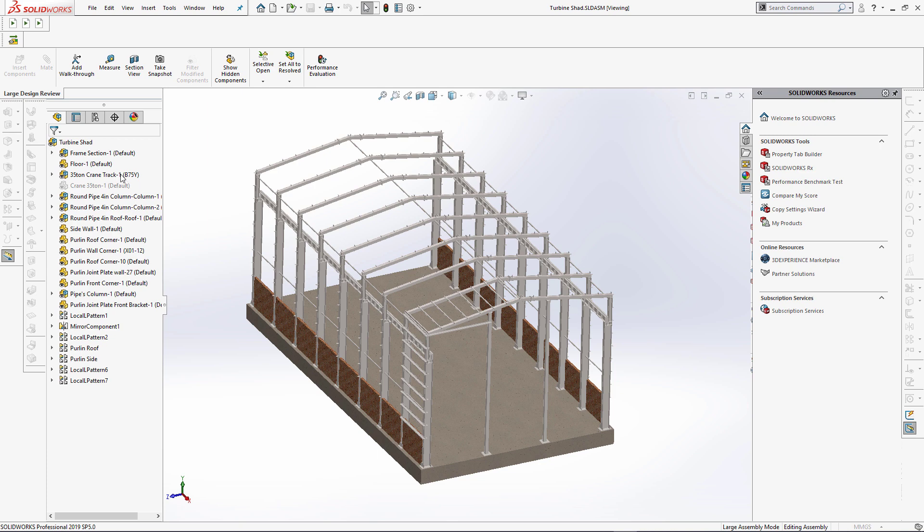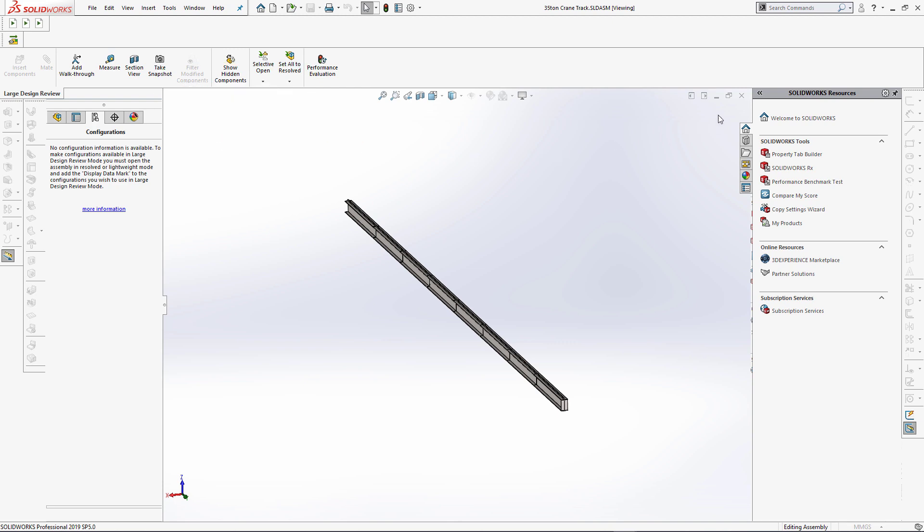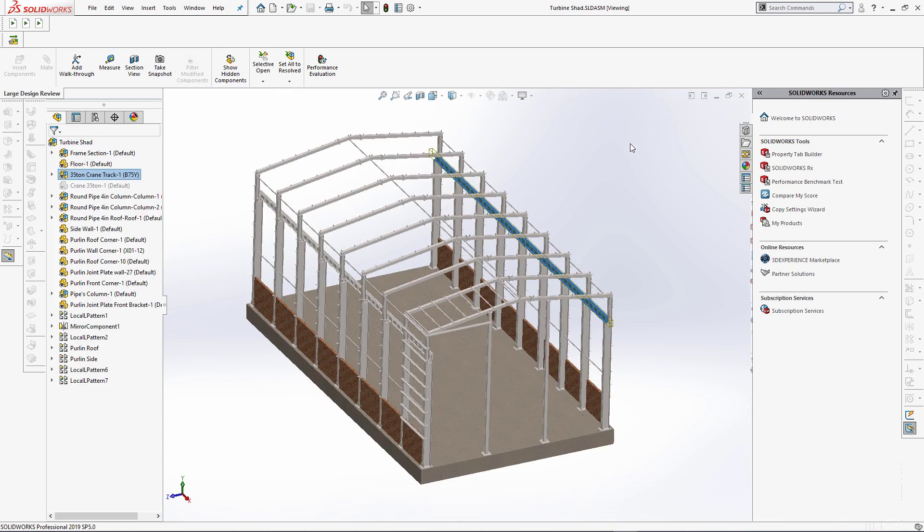Now let's select a component and run this macro. As you can see the selected sub-assembly is opened in its own window preserving the large design review mode. The file has been opened successfully however there is a warning indicating that there is no display mark in the configurations which prevented opening the component in the correct configuration.